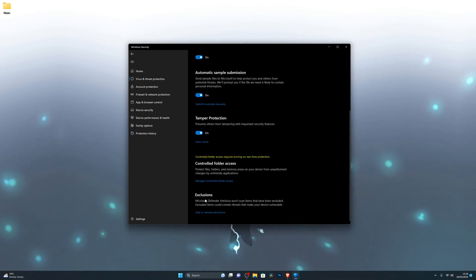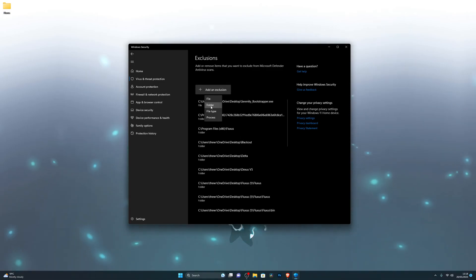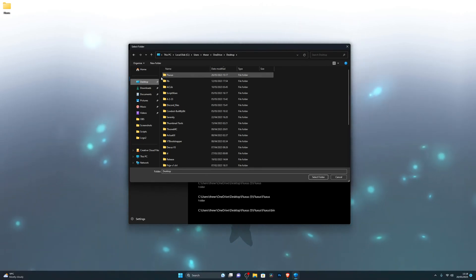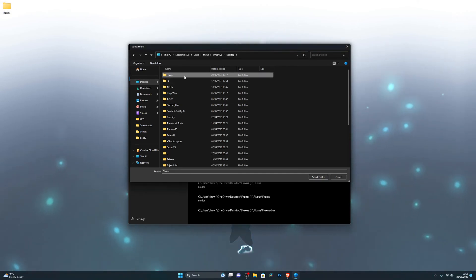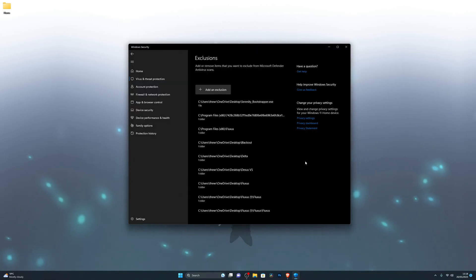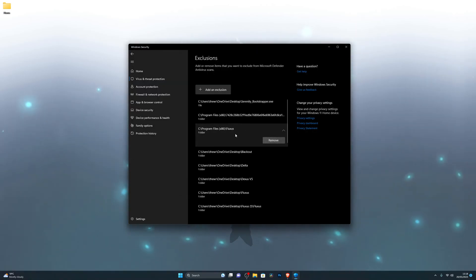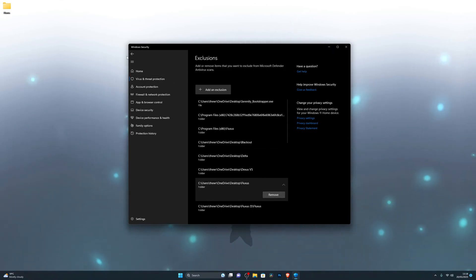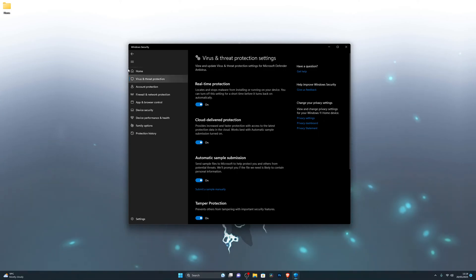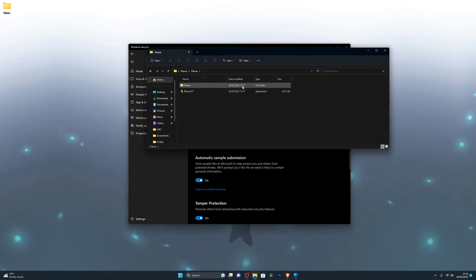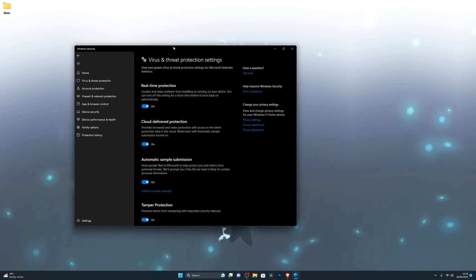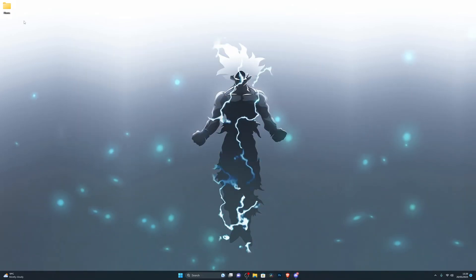Go back into Virus and Threat Protection, go into Manage Settings again, scroll all the way down until you see Exclusions, and click Add or Remove Exclusions. Click Add an Exclusion and choose Folder. Navigate to wherever you have the Fluxus executor downloaded — for me it's on my desktop. Single-click it to highlight it — make sure you don't double-click — then click Select Folder. Make sure it has been added to your exclusions. Once that's done, go back to the top and turn on your real-time protection again. The reason you have to do this is because your computer doesn't know that Fluxus is a trusted application, so the moment you open it, your computer automatically removes it thinking it's a virus.